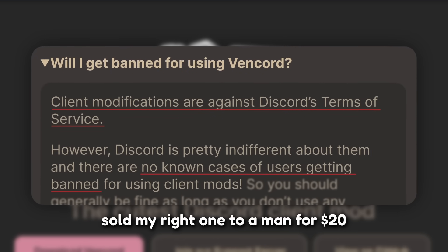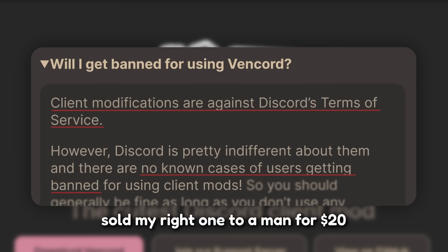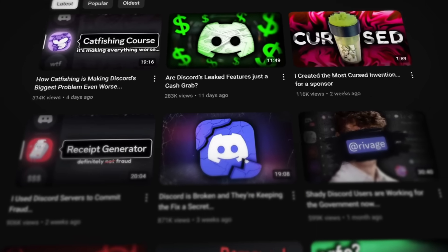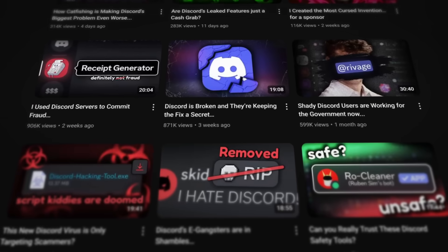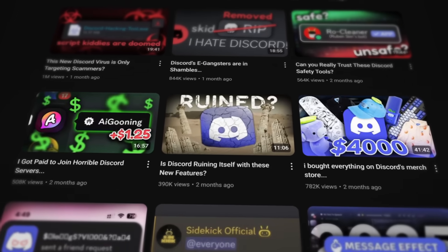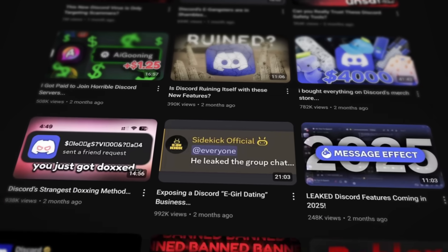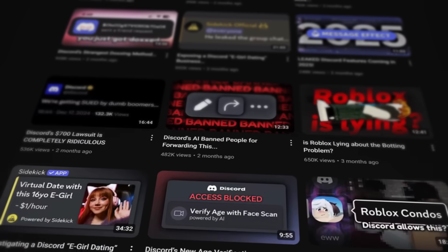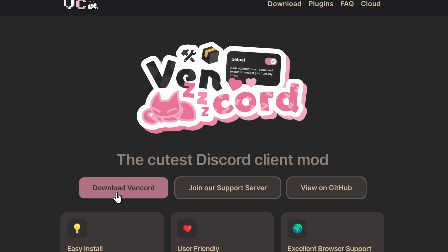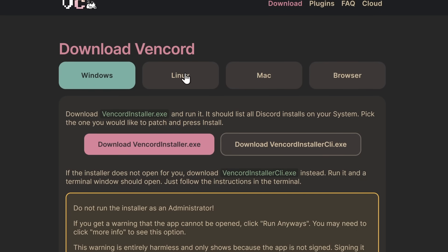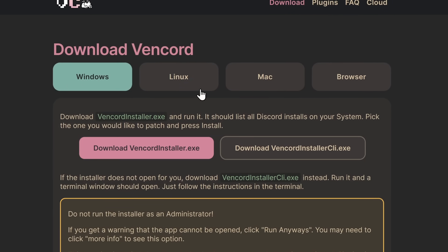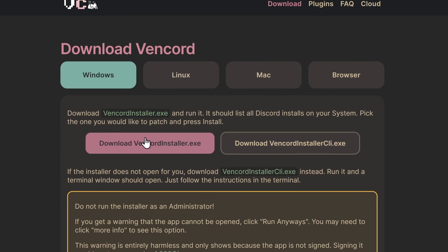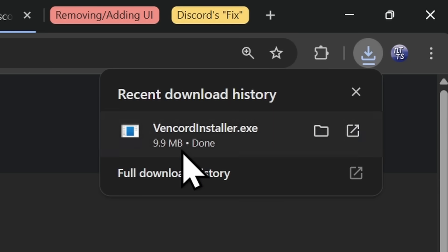But I swear on my left nut, you will not be banned. Every single video I have uploaded on YouTube has some sort of Vencord client modification on it, and Discord hasn't assassinated me. Yet. But to get Vencord, it's pretty simple. You click Download Vencord. You choose what platform you're on. But we're going to go through Windows, because I'm assuming most of you have Windows. If you have Linux or a Mac, you probably can or can't read.